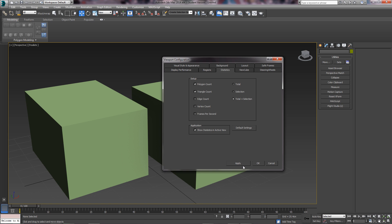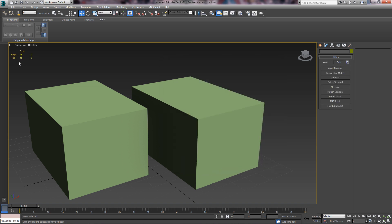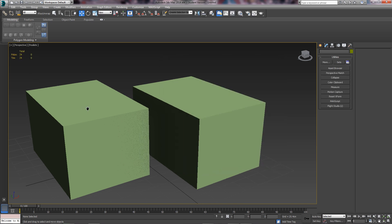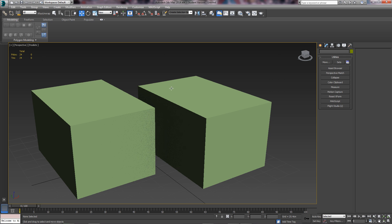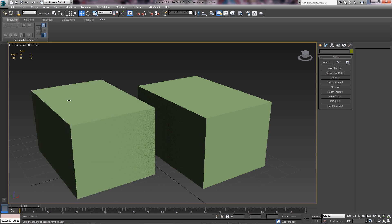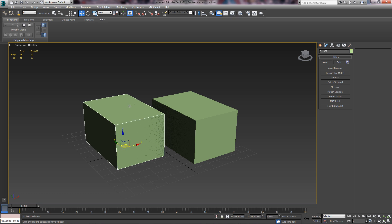Once you've done that, click Apply then OK and you'll see it here. You can see the total for the scene is 24 polys. If you just click one of the objects it shows you what the object is, what it's called, and how many polys and triangles it has, which is really cool.